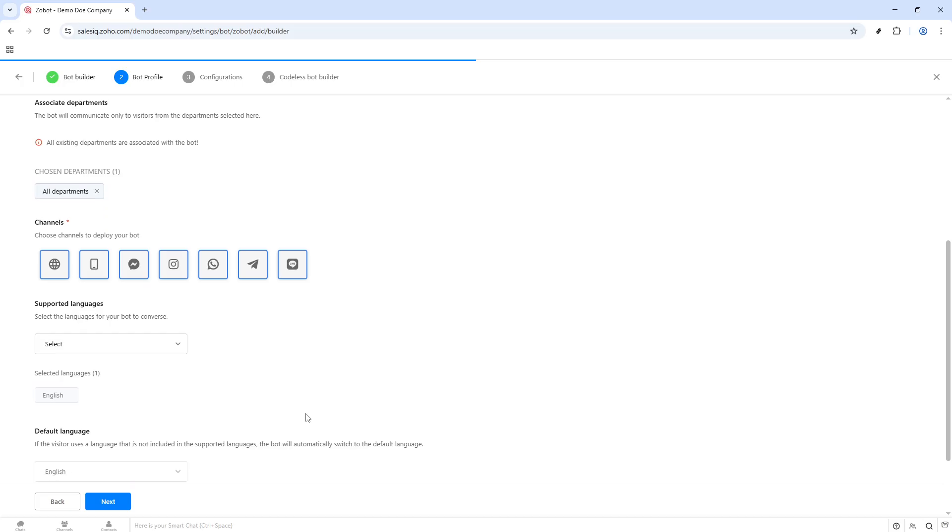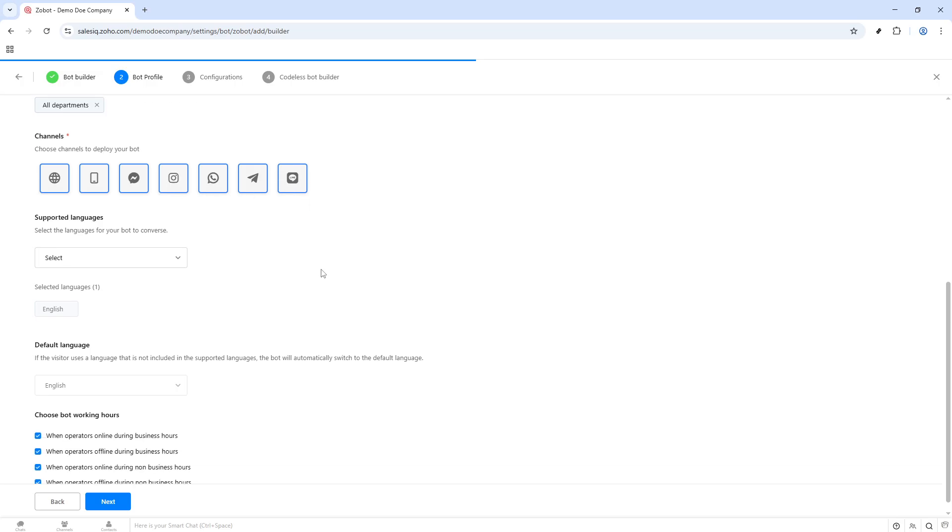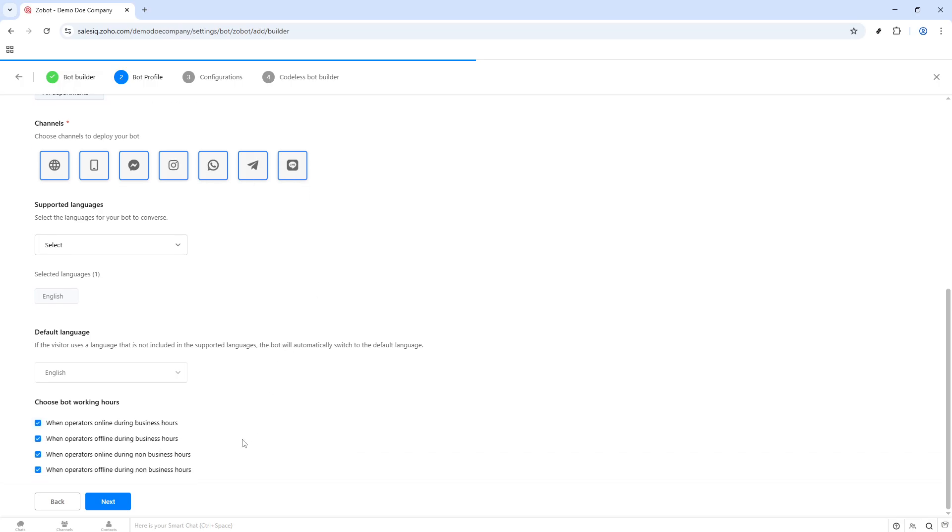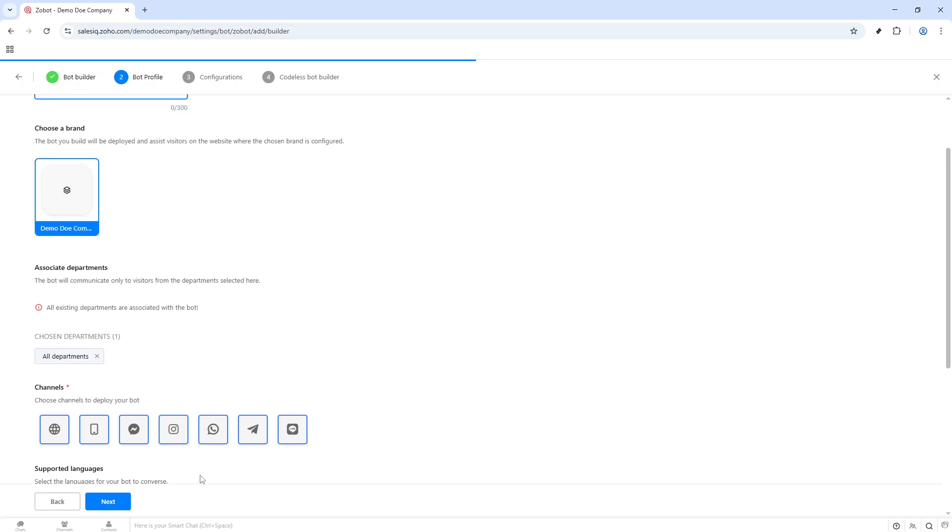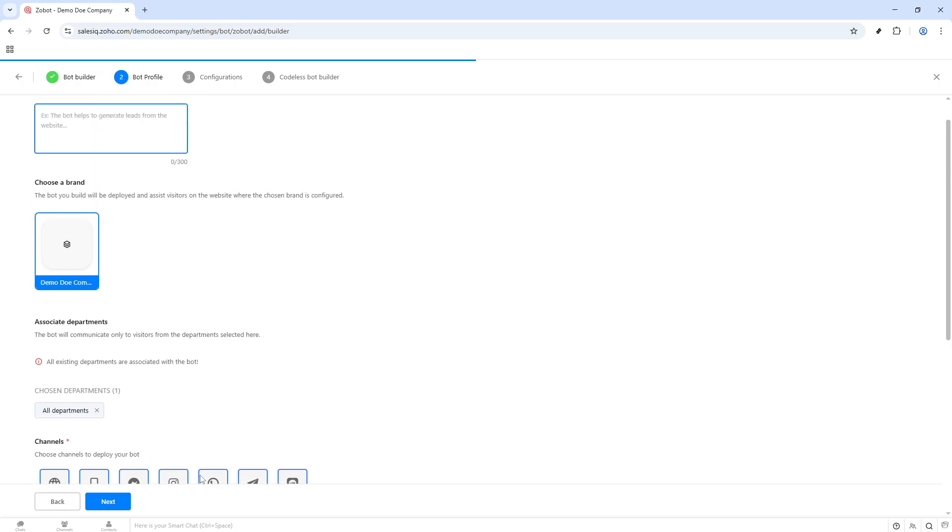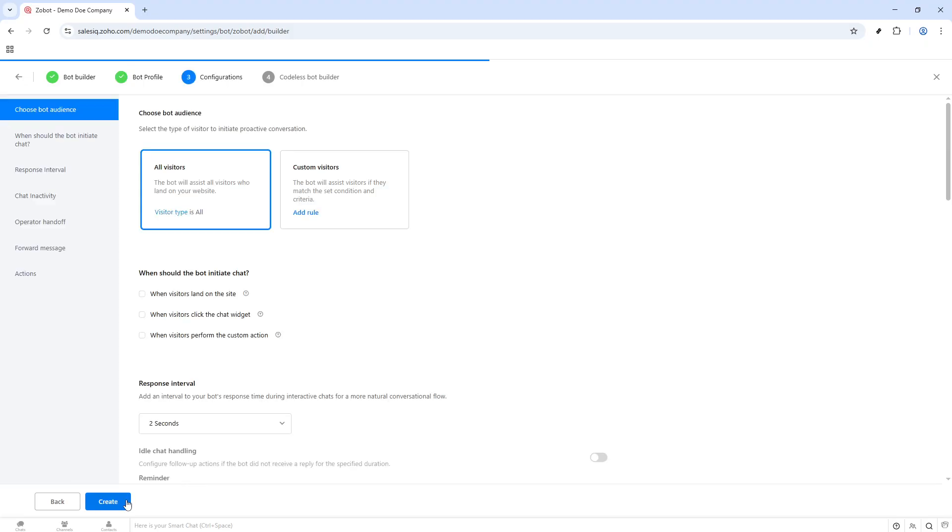If you're looking for a straightforward approach without diving deeply into complex coding, the codeless bot builder might be the perfect fit. This option allows you to craft your bot using a simple visual interface that guides you through the process step by step. It's ideal for those who want to get their chatbot up and running quickly with minimal technical overhead.